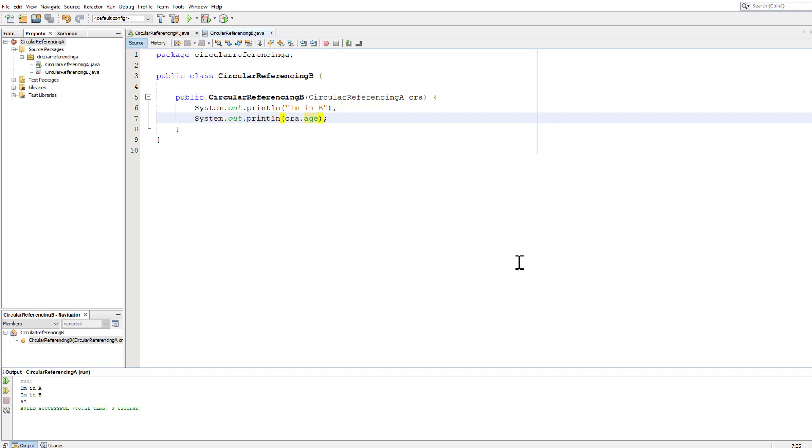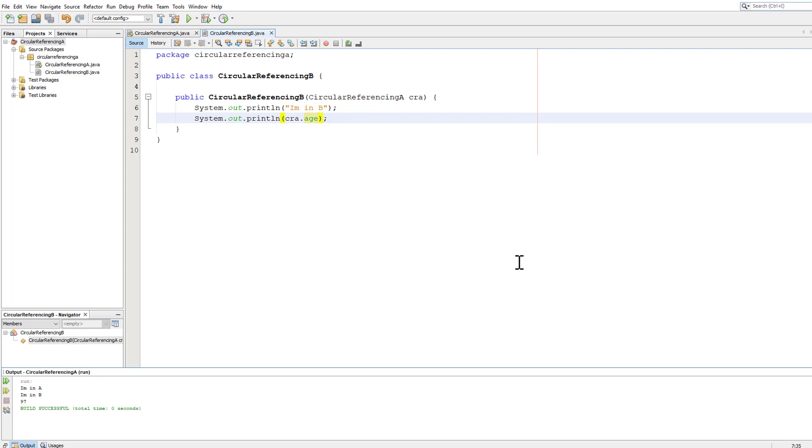All you do is create another constructor. So public circular referencing B, bracket, bracket, nothing in the brackets, then the curly brackets just to open and close the method. And then away you go. So you can use polymorphism. You can overload the constructor and still get at circular referencing A anytime you want. And that's quite a neat trick.